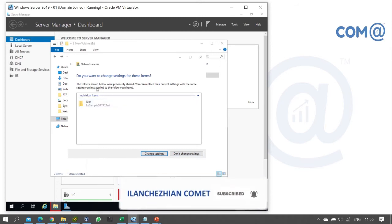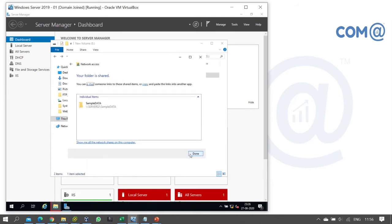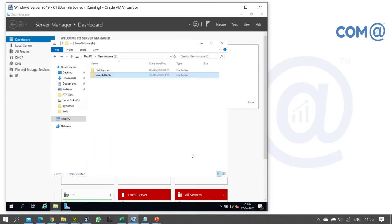The folder shown below was previously shared, so you can replace the current settings with the new name. We are getting this warning message, but since we want to update the folder settings, we can just dismiss this warning message and proceed without changing the settings. Then click Done.